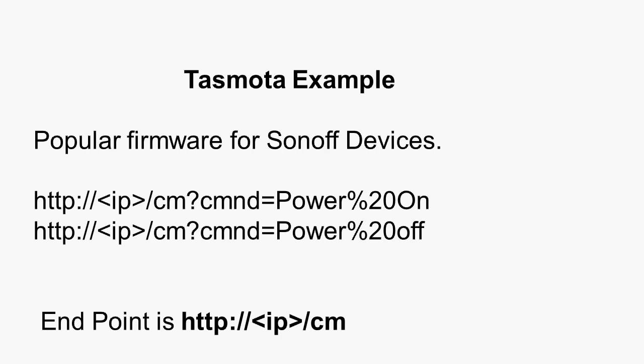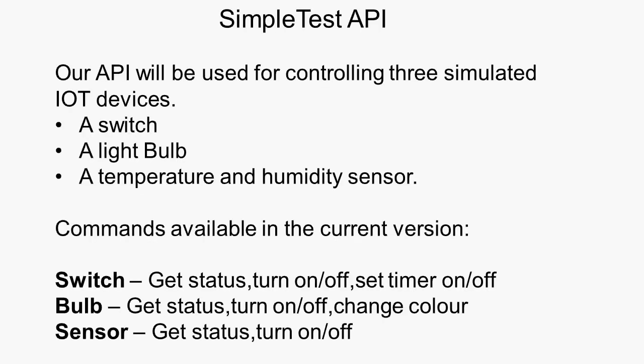Now, there are lots of examples on the Internet of REST-based APIs that you can actually use to practice using APIs, but there aren't any for IoT, there aren't any for MQTT. And because of that, I created my own very, very simple test API, and what I simulated here was a switch, a light bulb and a temperature, a humidity sensor, and the API is available as an HTTP API and also MQTT API. And using it, you can get the status of the switch and the light bulb. You can turn it on, turn it off, you can set the timer, etc. These are the basic commands you can do with this API.